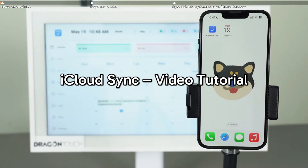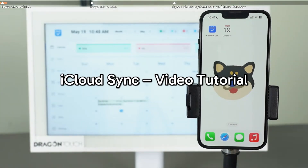Welcome to this Dragon Touch Digital Calendar iCloud Sync tutorial. Let's walk through two simple methods to sync your calendar.